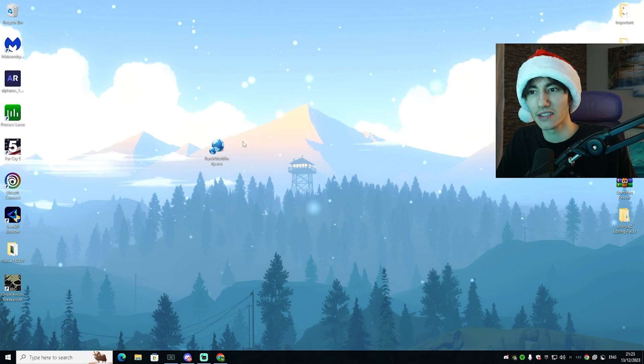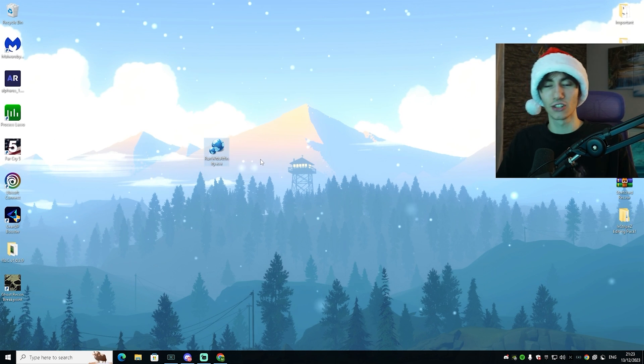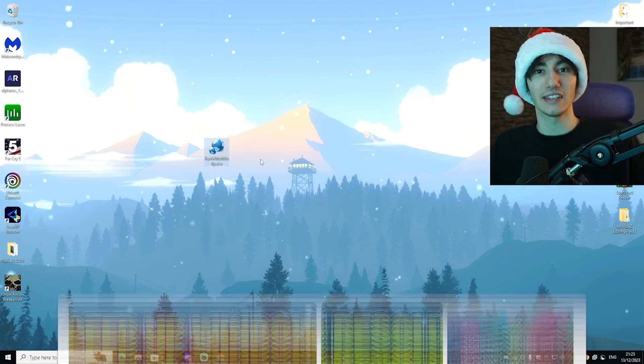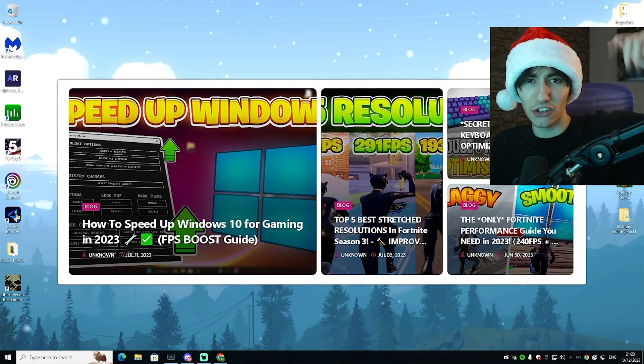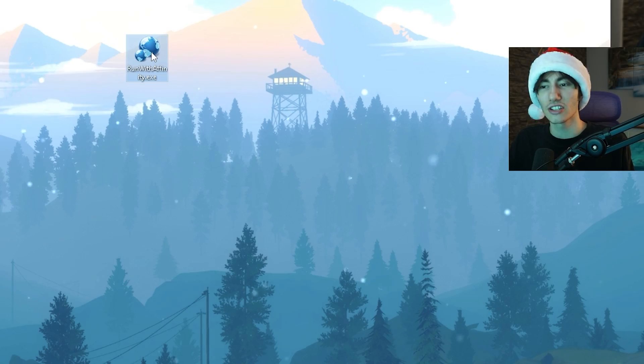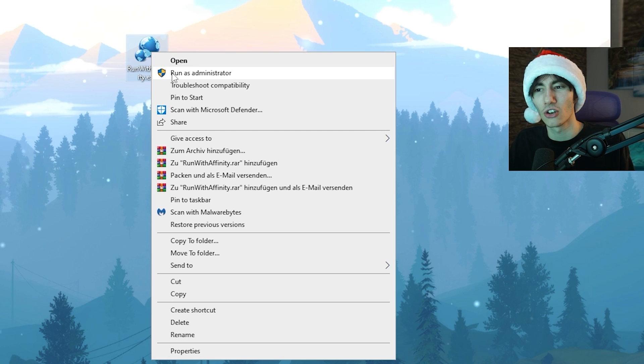Next, we're going to utilize a tool called Run with Affinity. You can find it on my official website linked in the description. Make sure to right-click on it and run it as administrator.